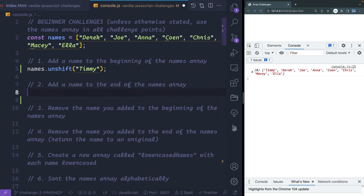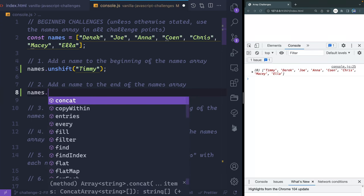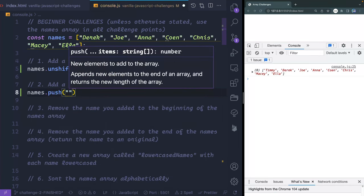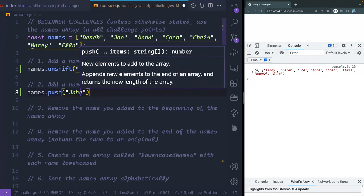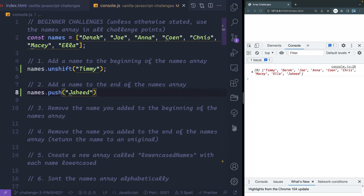Second, add a name to the end of the array. That's just something called push — so names.push, and let's call this something like 'Jahid'. Jahid is added to the end. Perfect.